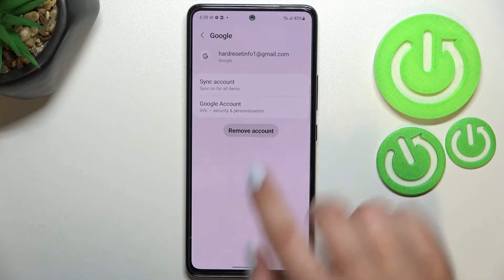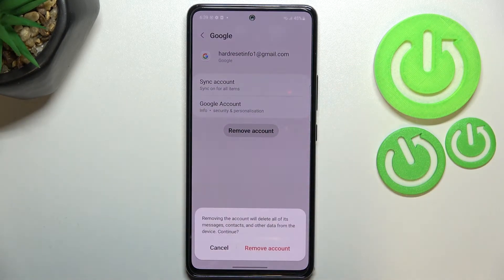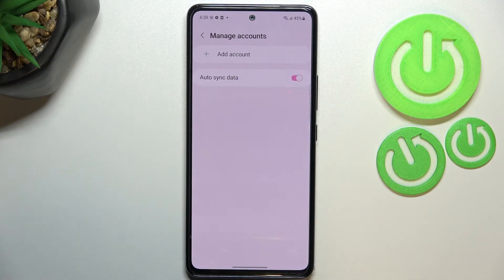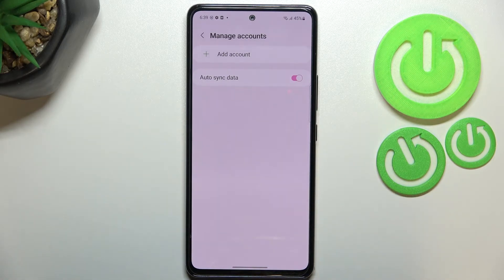To remove the account, just tap on it, then tap on 'Remove Account,' and tap on 'Remove Account' again to confirm. Let's wait — as you can see, we're back to the Manage Accounts section and the account has simply disappeared.